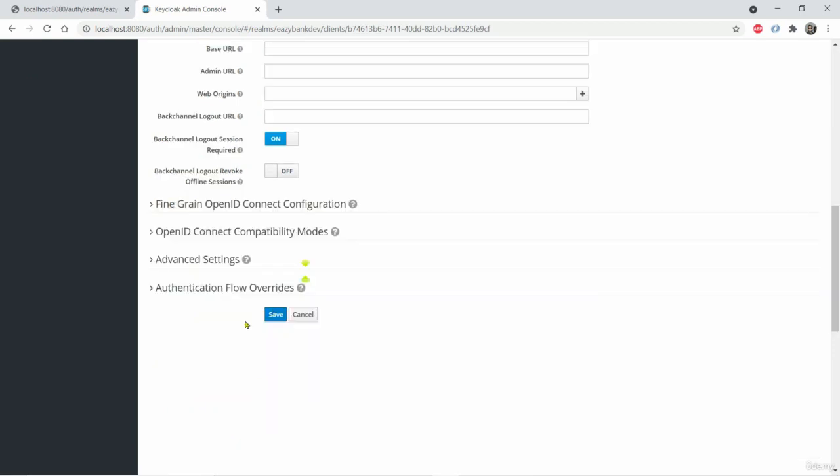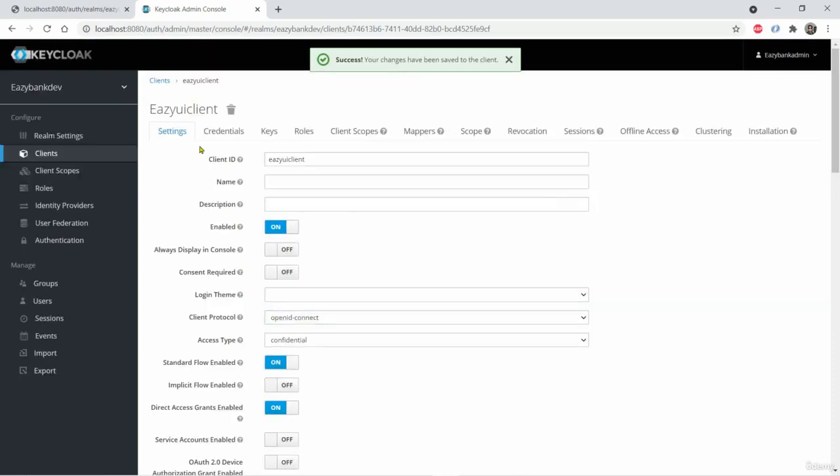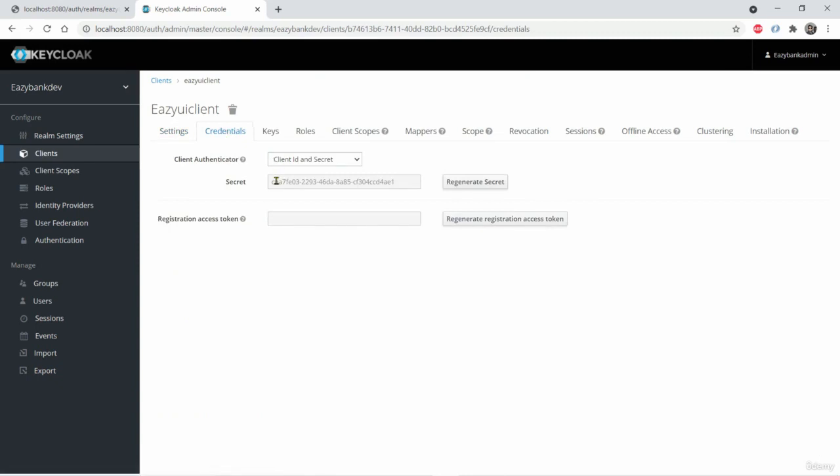So with this, we should be good with all the default configurations. I'm just clicking save here and I should have got credentials also. So we have credentials. Now we created a successful client that I can use during OAuth2 authorization code grant type.